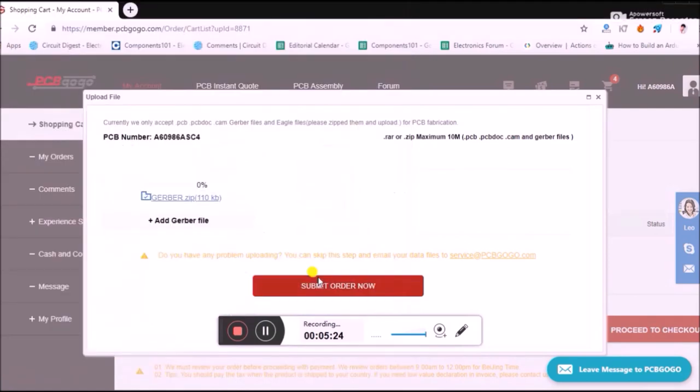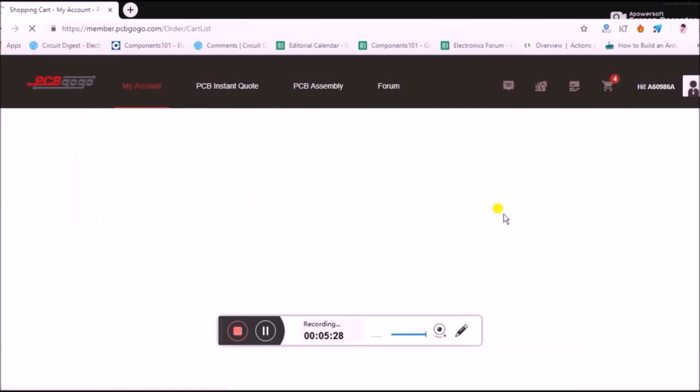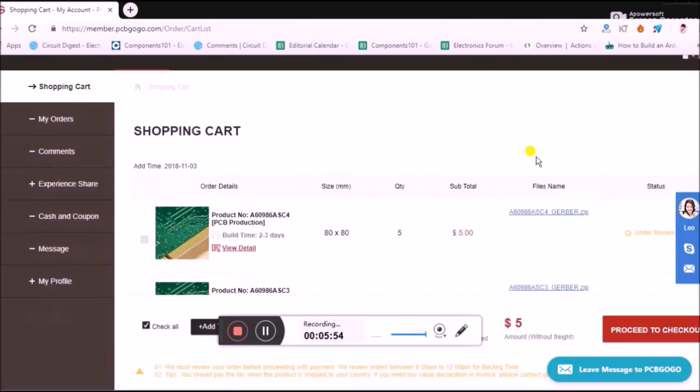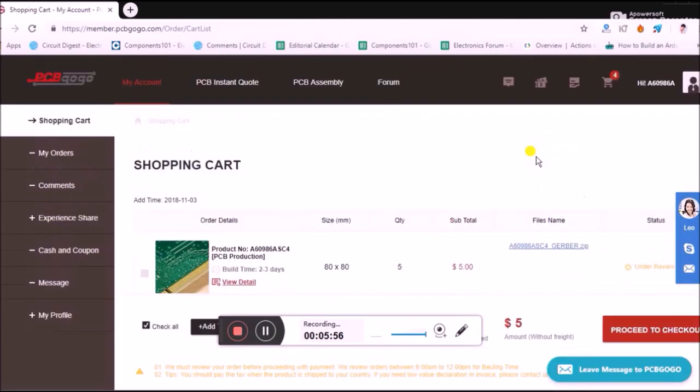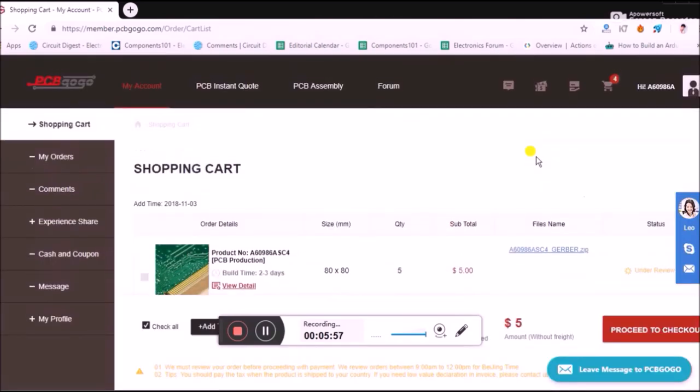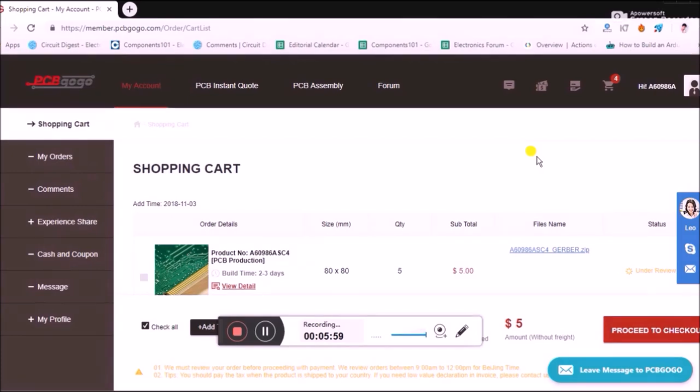Then it will ask for your Gerber file. As I told, the Gerber file can be found in the link in the description, or you can use your own Gerber files. Just click on this and mine is on the desktop. Link it and click on submit order.